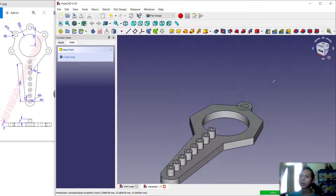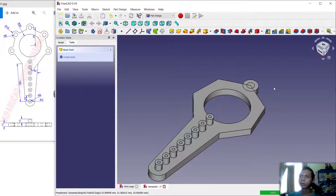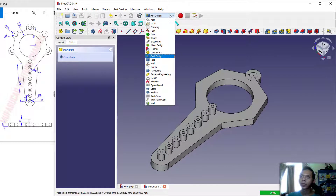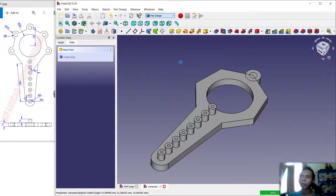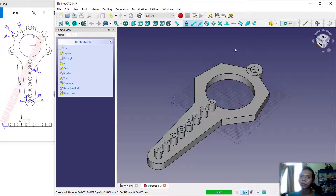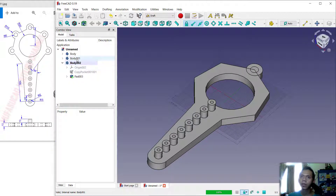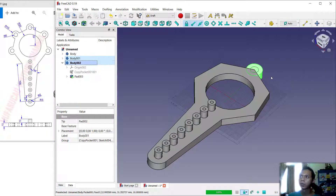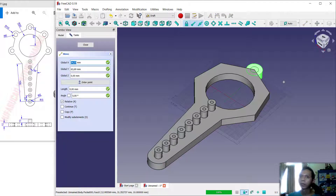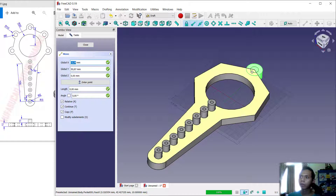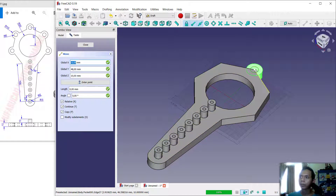Now to copy these objects, change to the Draft tool — click Draft. The toolbar will change to Draft options. Select the two objects: Body 1 and Body 2. Use the Move tool, then activate the Continue and Copy option. Select from this point at the endpoint and copy to this point.